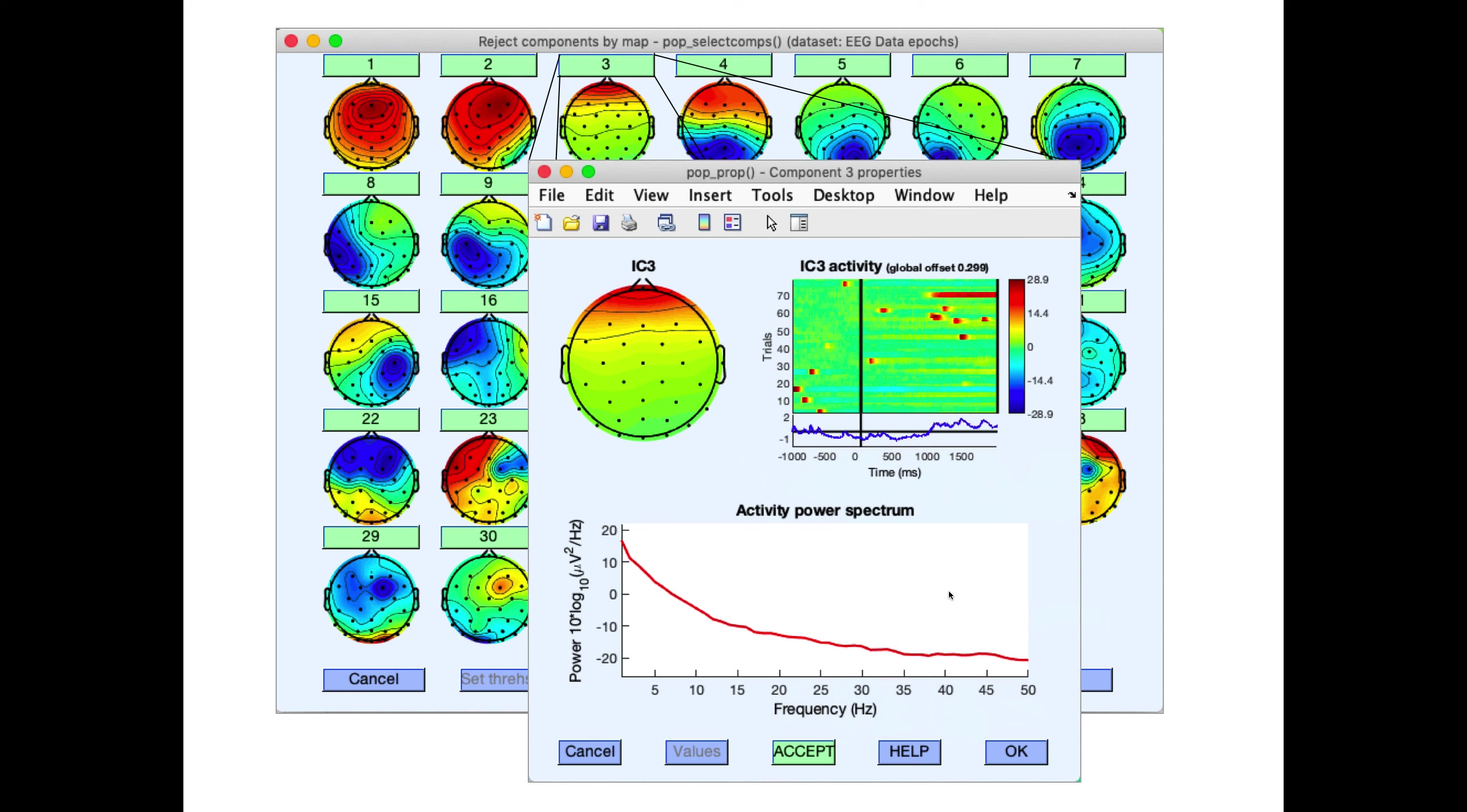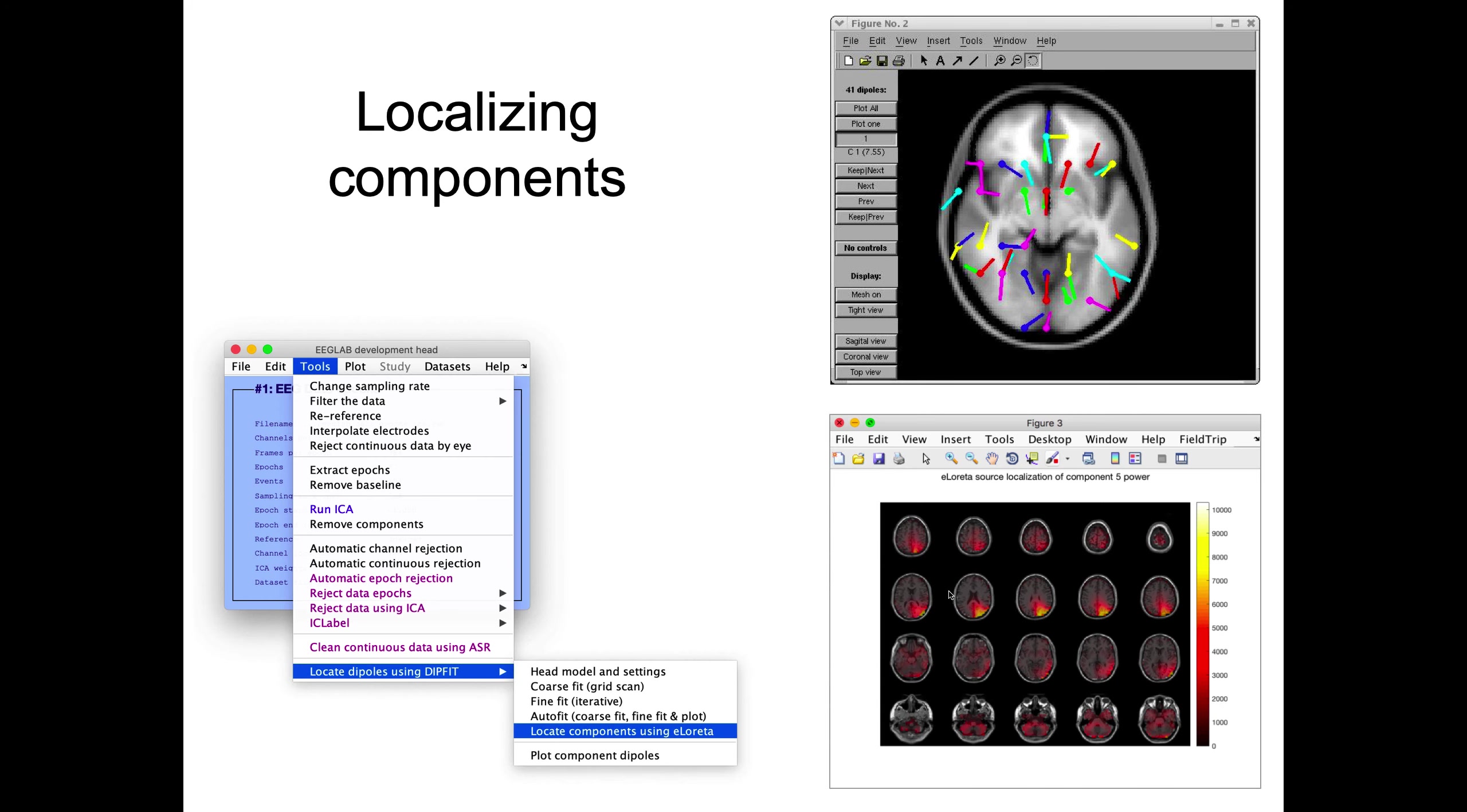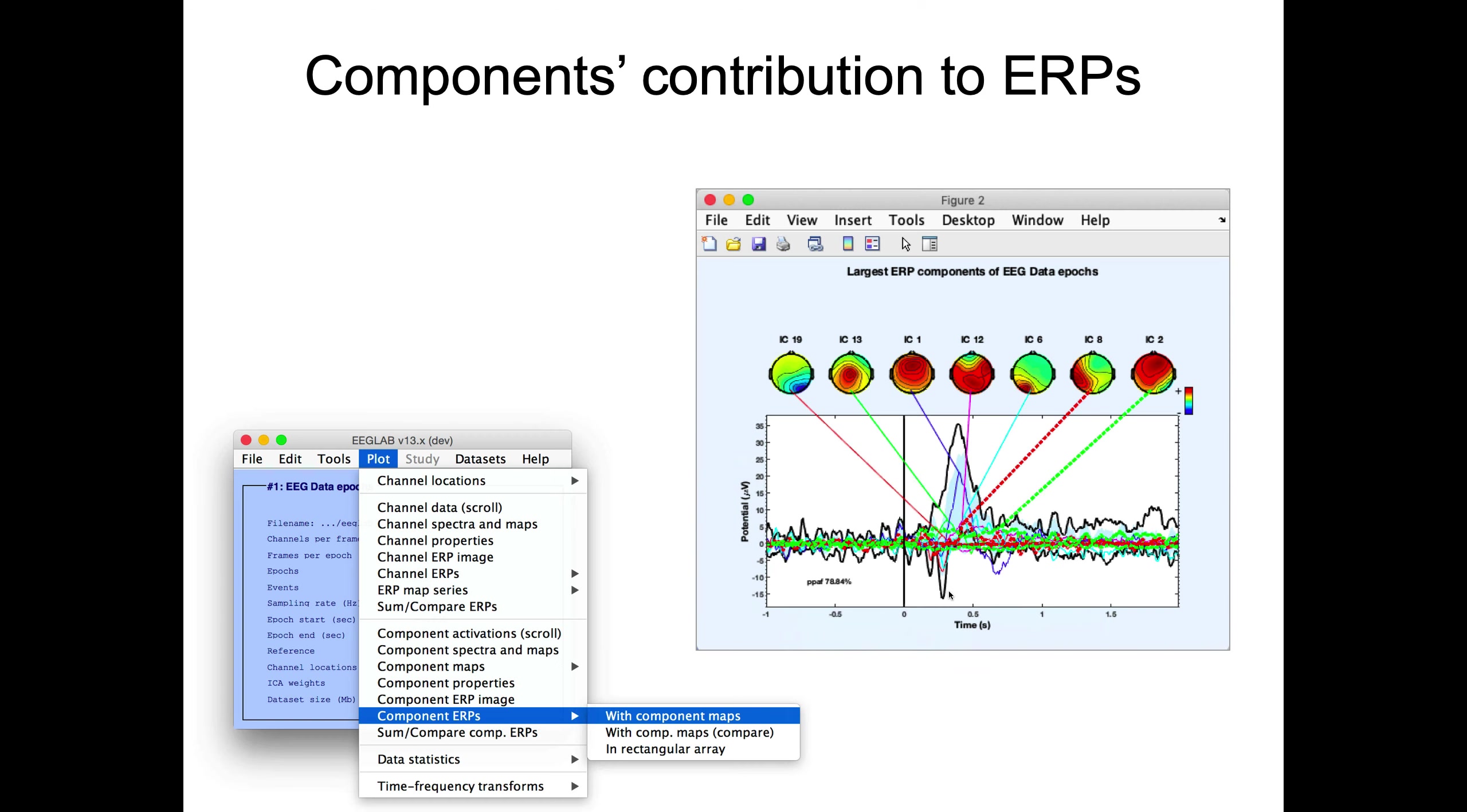Then to see which components are relevant, first you might want to try to localize these components. We have this plugin that's included by default with EEGLAB called DIPFIT, and then you can localize for each component. You can find a dipole, or you can also do distributed source modeling using LORETA.